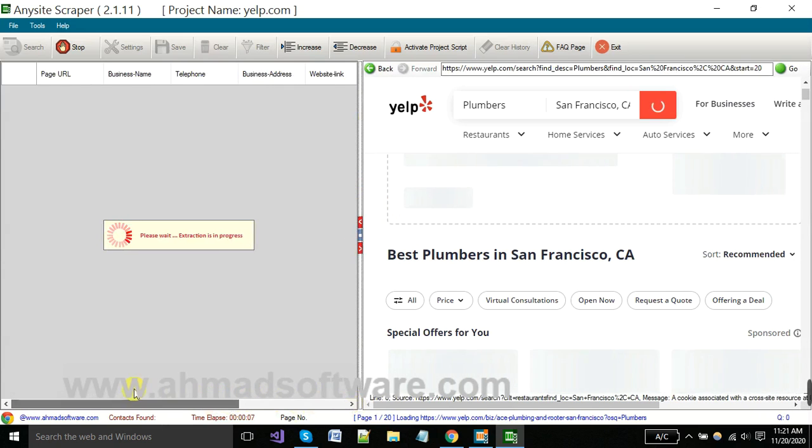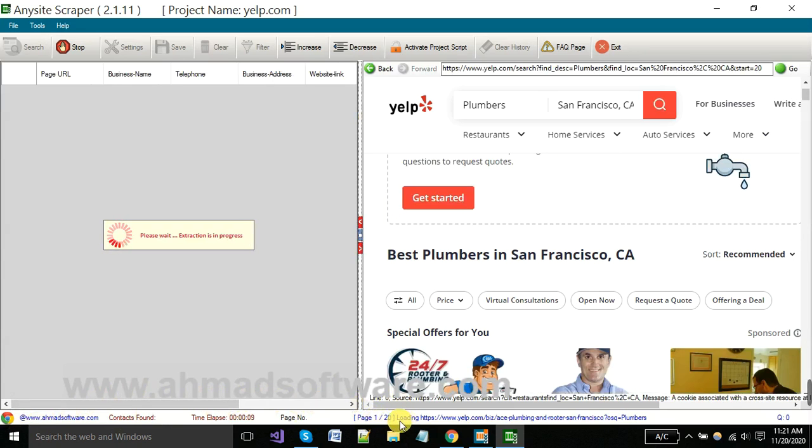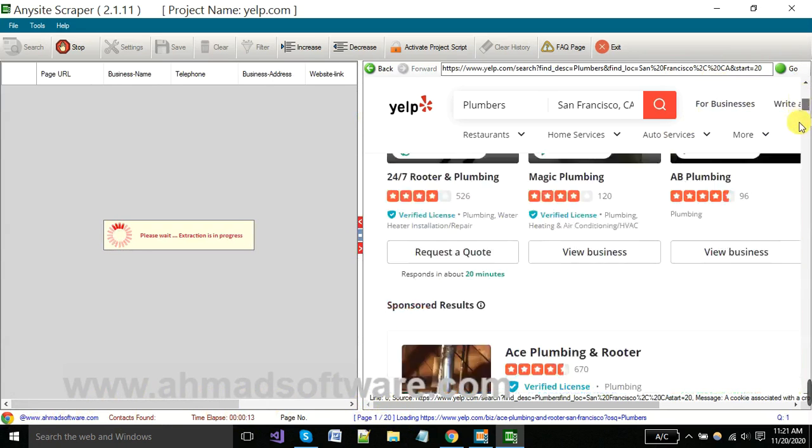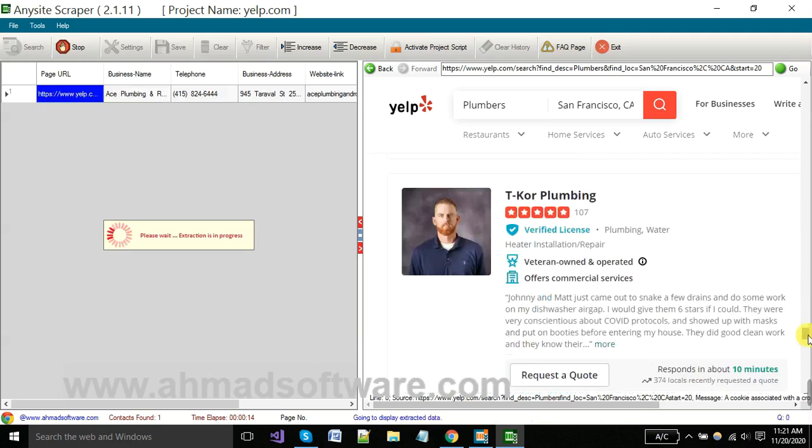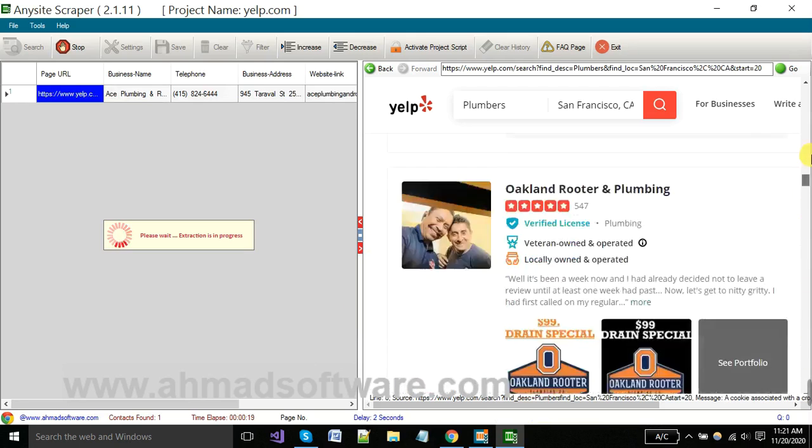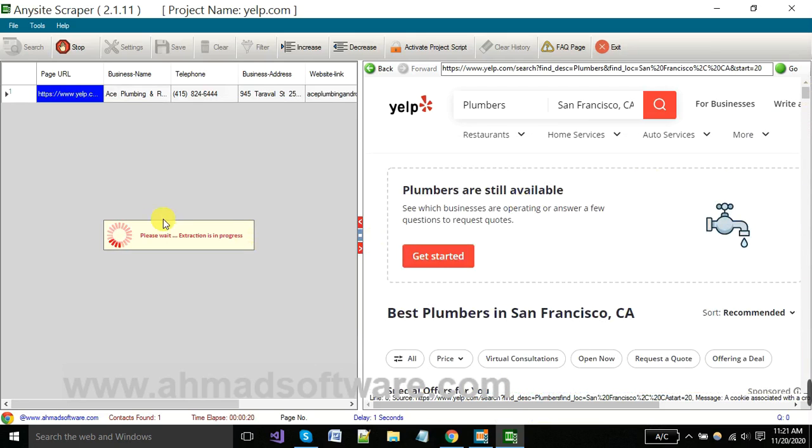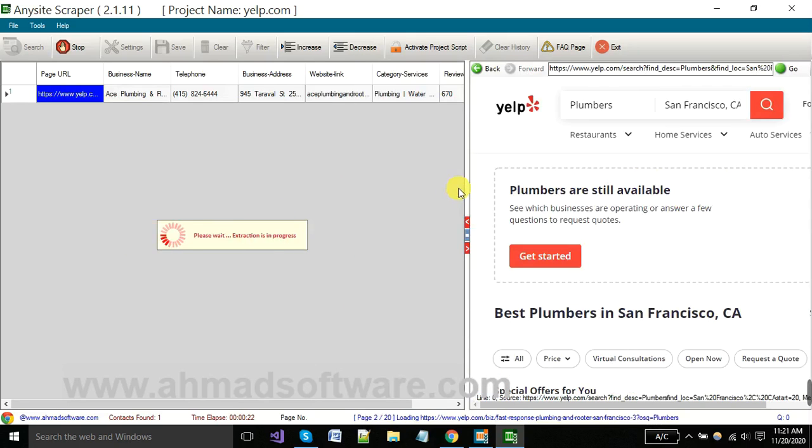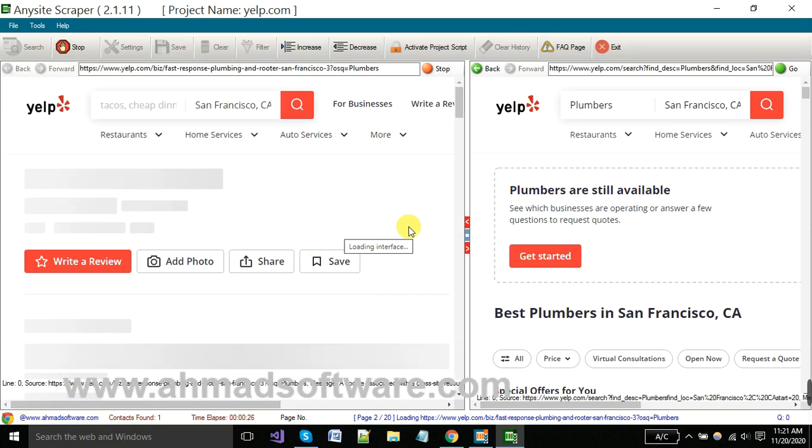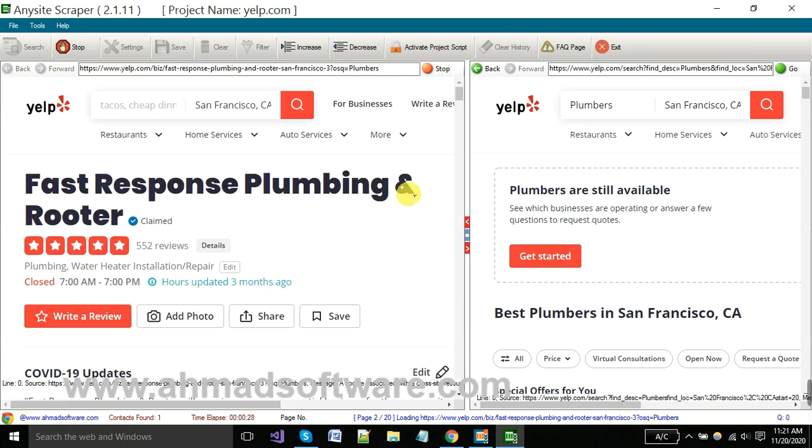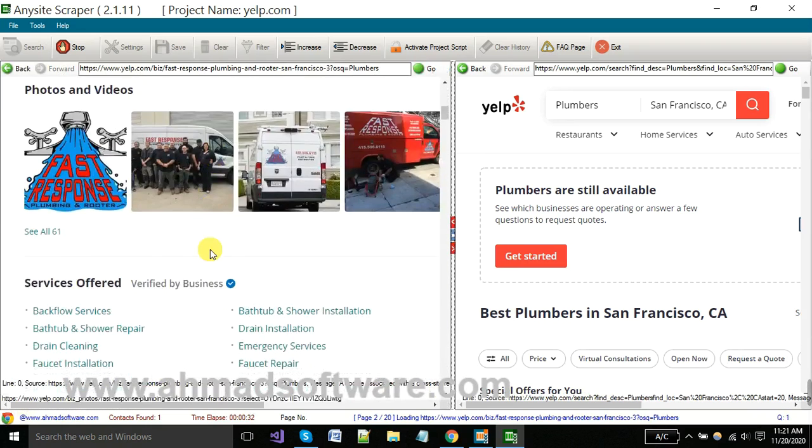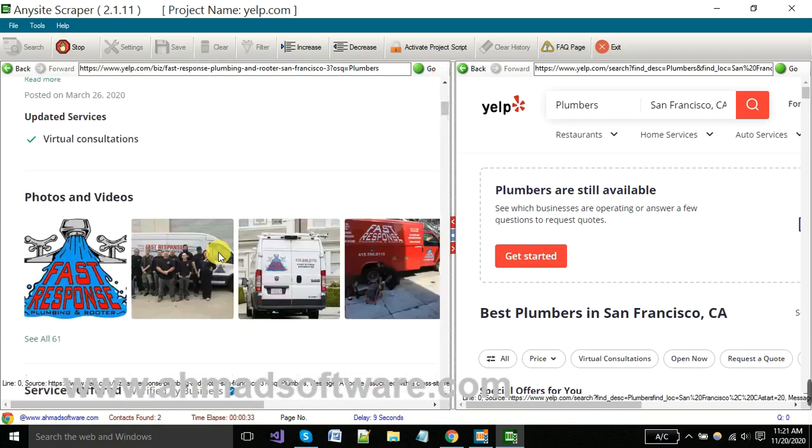Software has started extraction. Software has picked first 10 records and also moved to the next page automatically. You can see now software is on second page. Here your detail page is opening, you can see.